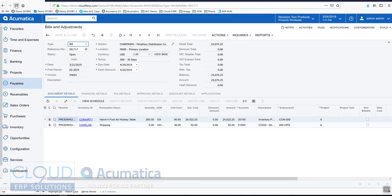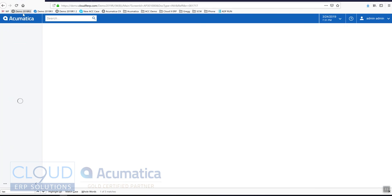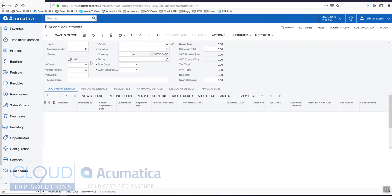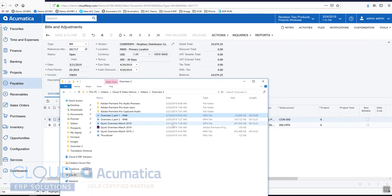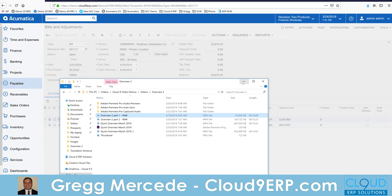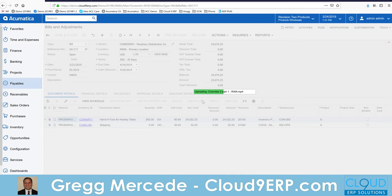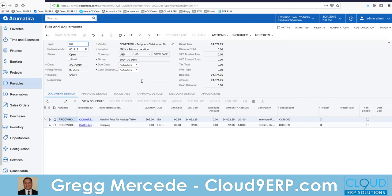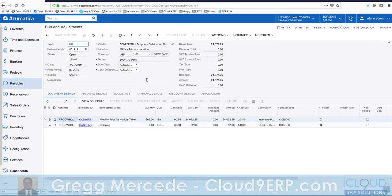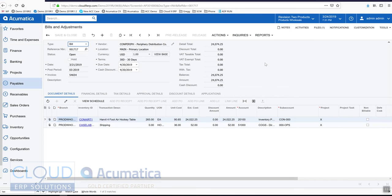And we'll refresh our bills and adjustments screen. Now we'll try and drag and drop again. And the problem's solved.